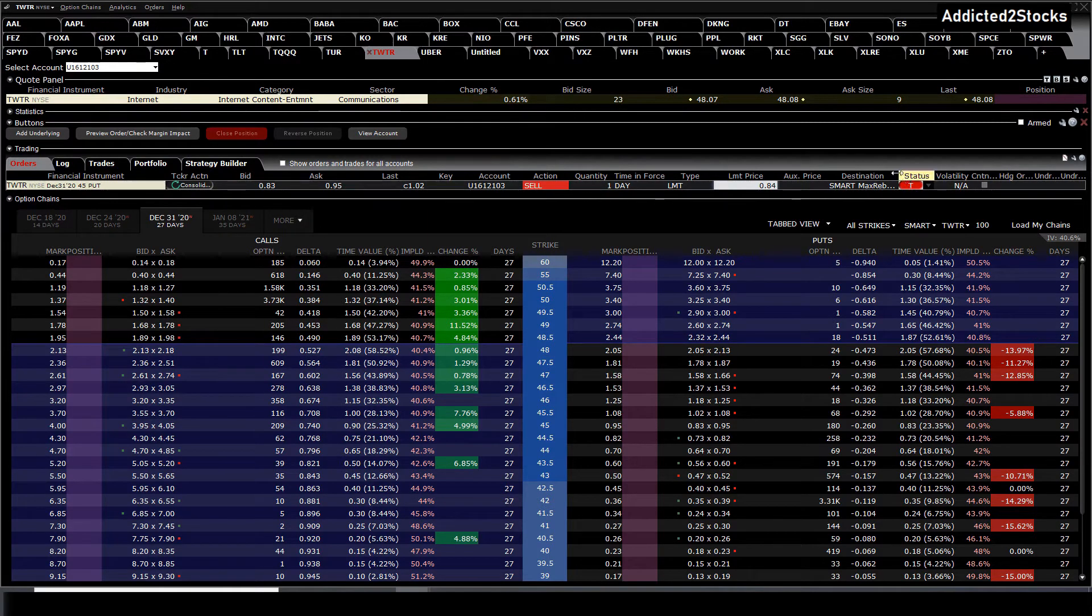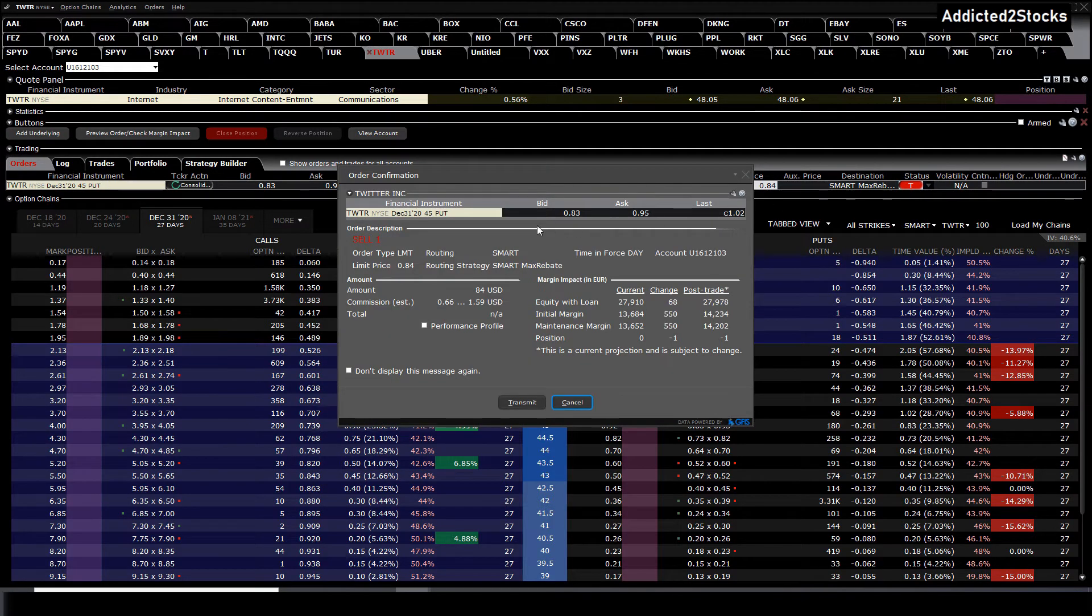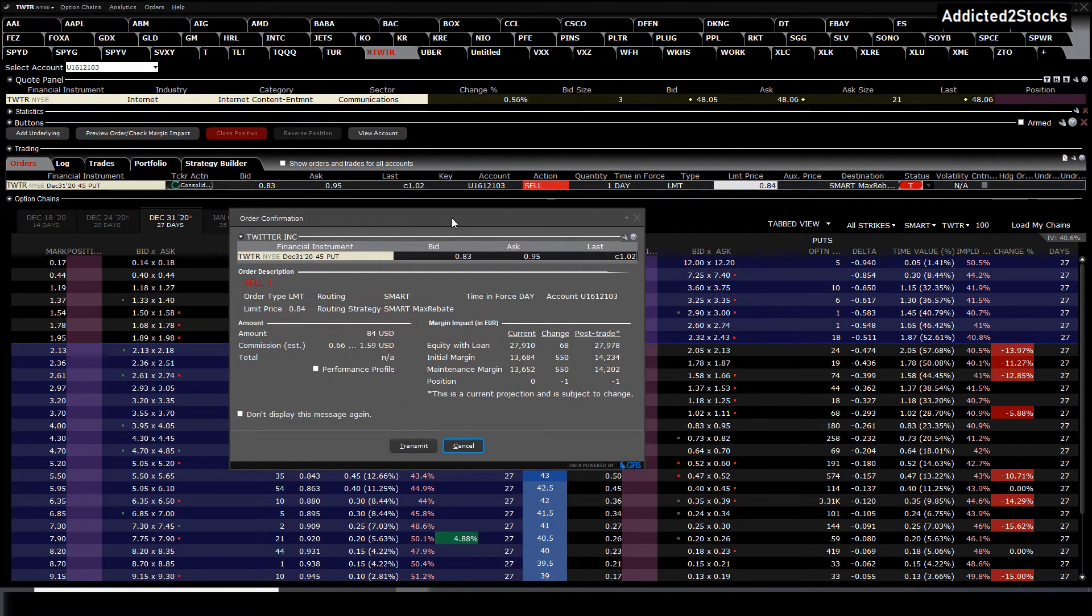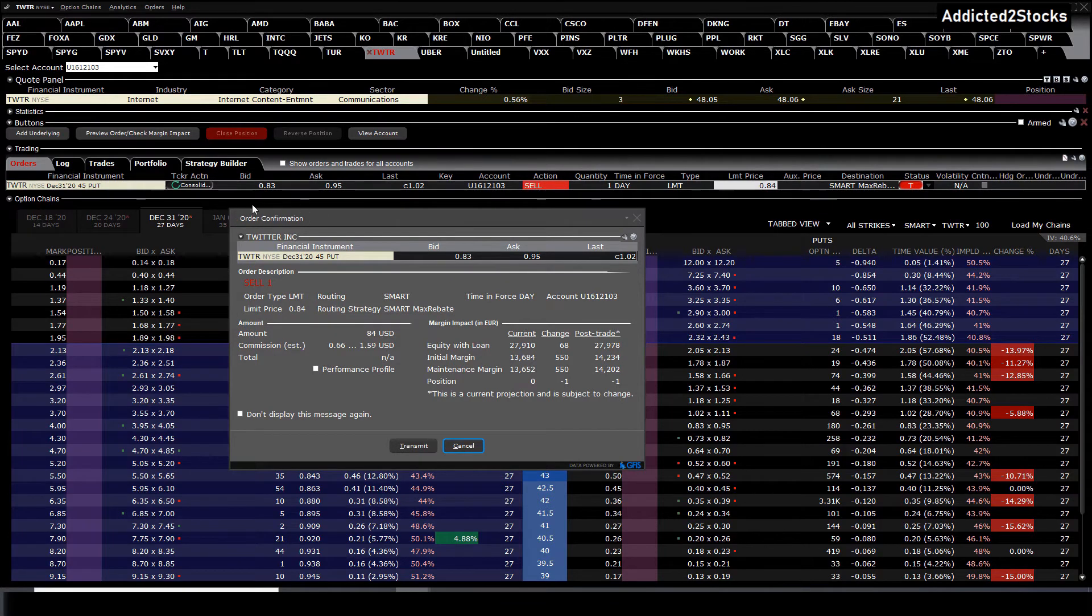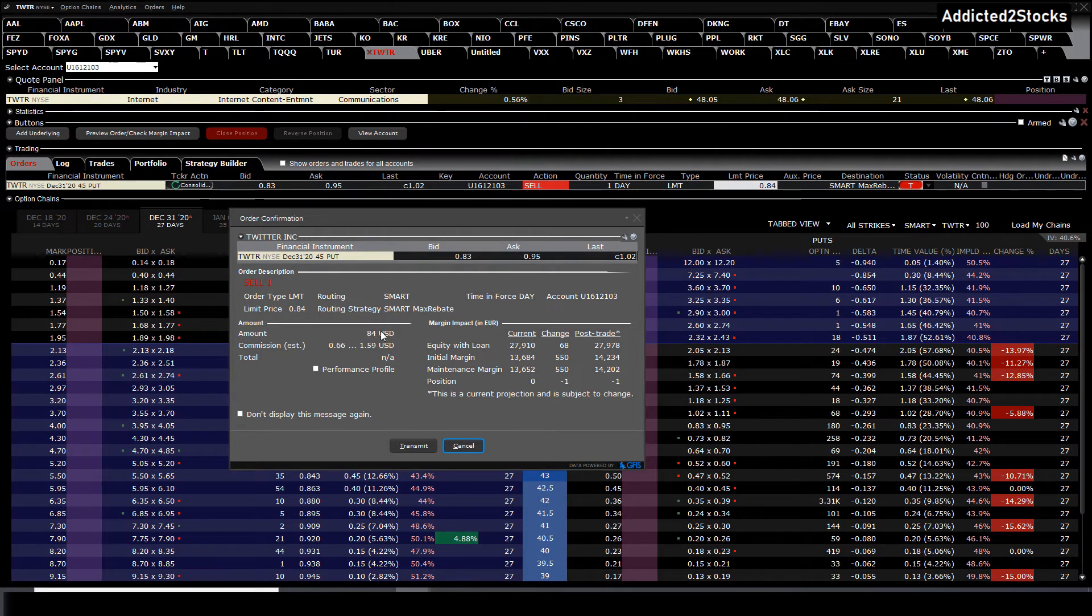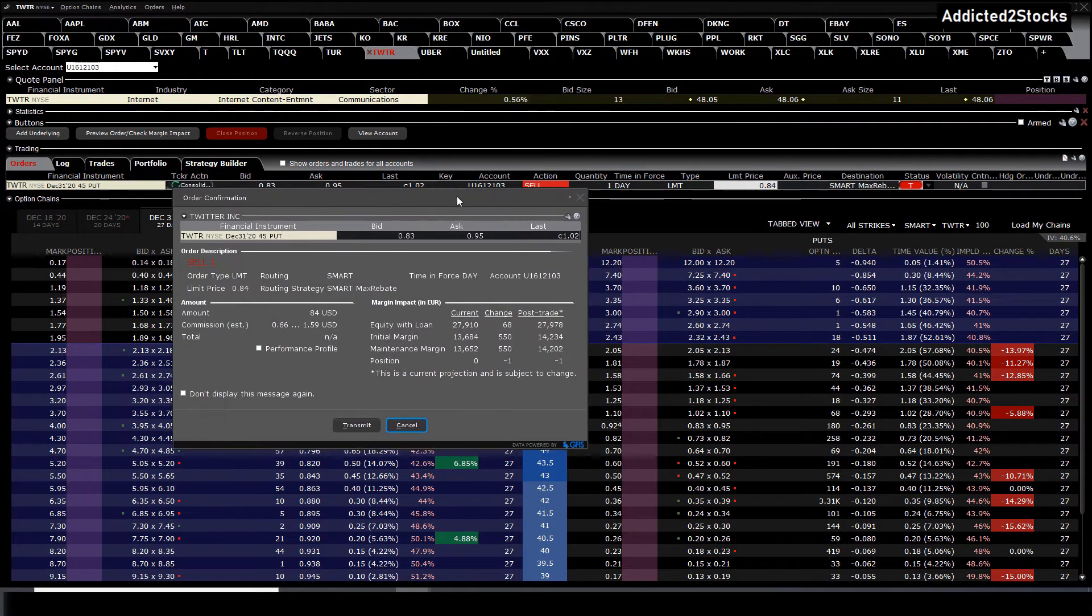And here you have transmit. If you press on transmit, the order confirmation window will pop up showing you the margin increase, the premium, the commission. Oh, and one more tip.